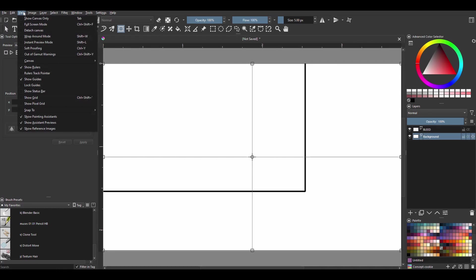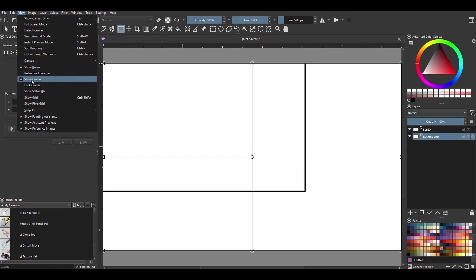Now if we go back to the View, you will see that the Show Guides option automatically activated. It's because we have created them. So let's lock the guides.